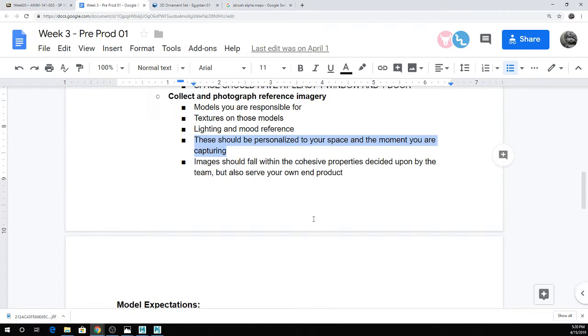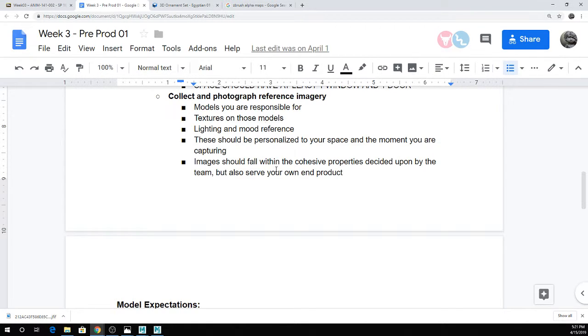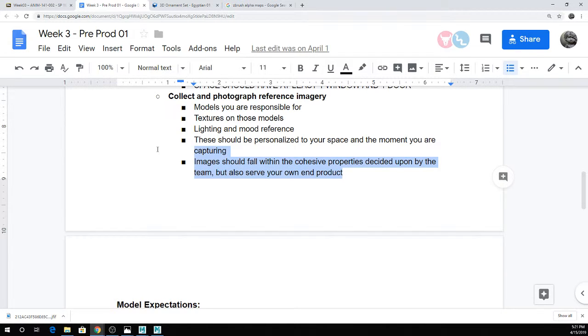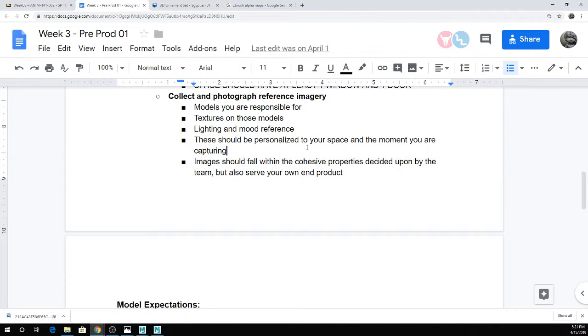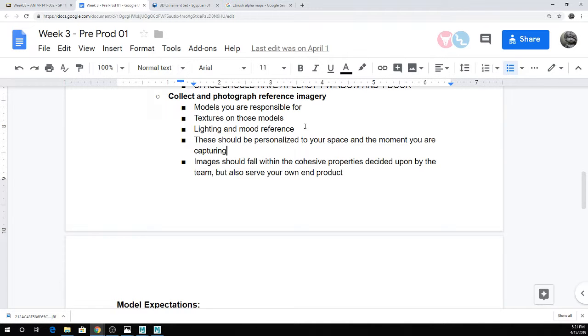And this again should be personalized to your interpretation of the space and the moment you are capturing. So each person could choose to light this scene completely differently. You can do a really happy daylight scene or gray rainy daylight scene where everything is foggy and awful looking. Everything should just sort of at least fall within the style of the period that you're working in. And if you could just organize this, I don't need crazy eight bajillion folders, but just separate the texture and the lighting and the model references, that would be amazing.